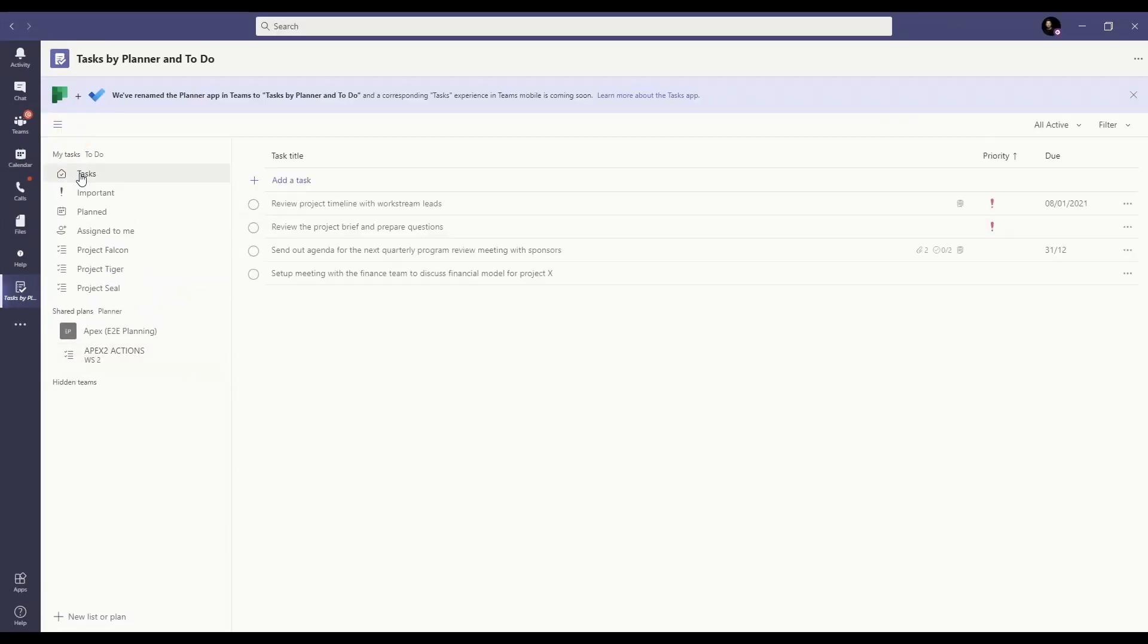This app brings together individual tasks from To Do and Outlook with your Teams task from Planner. So you can get a holistic view here.